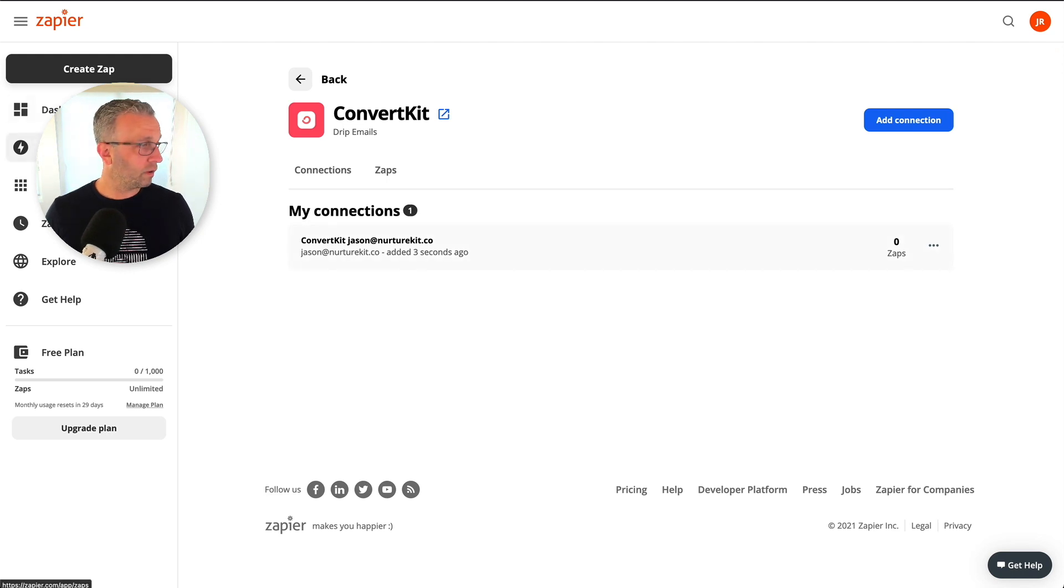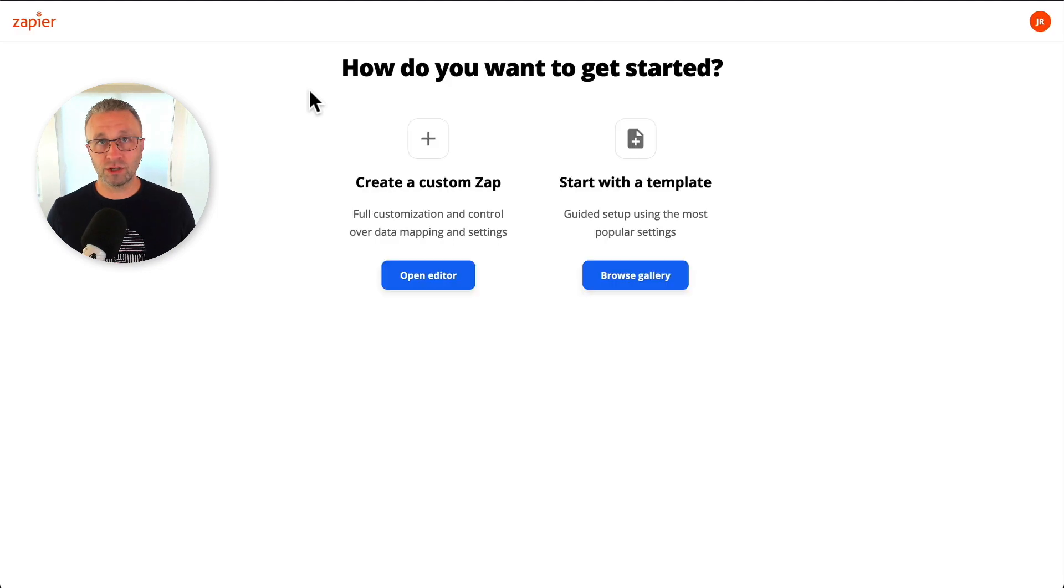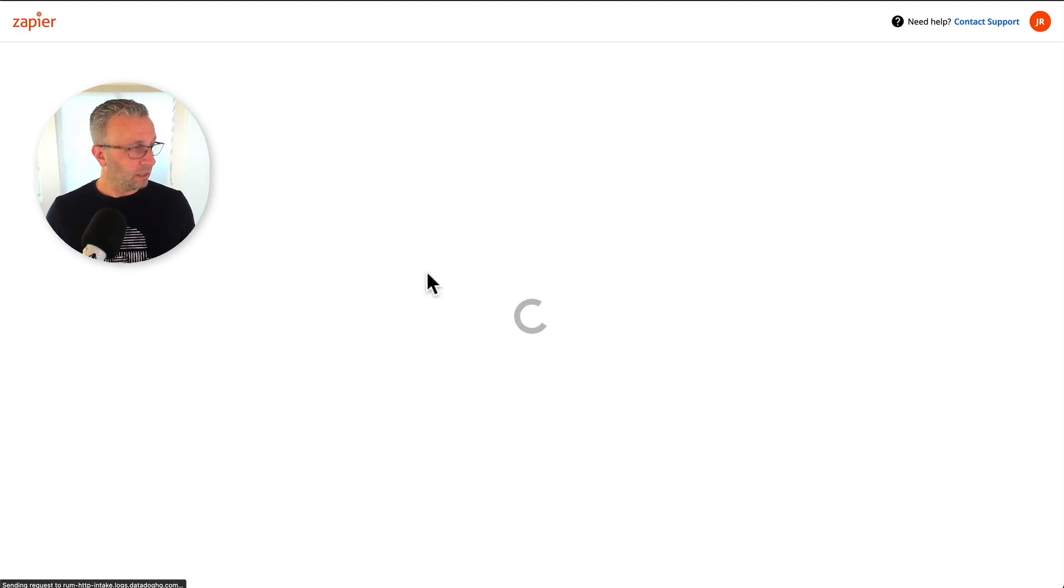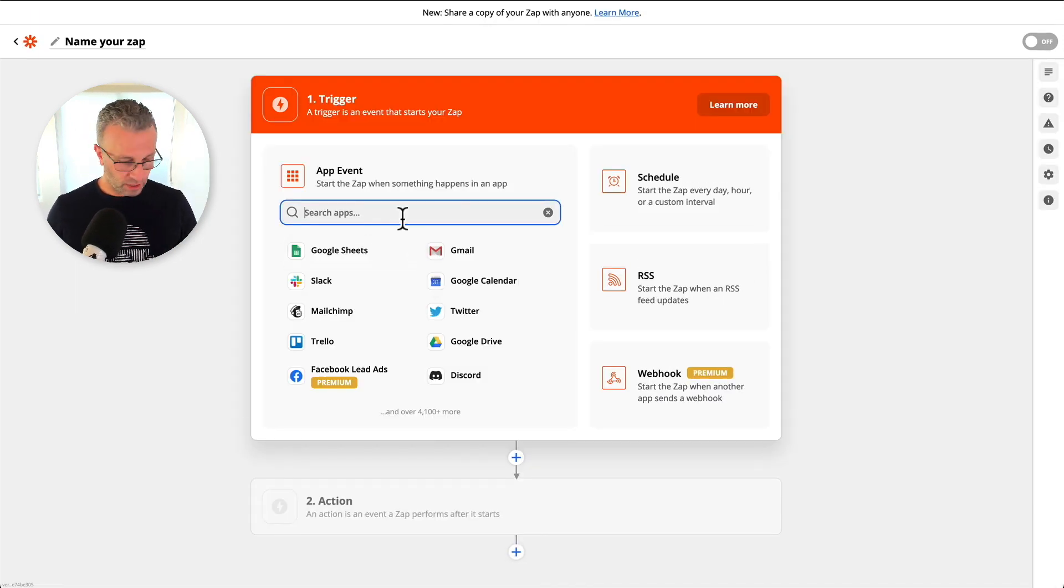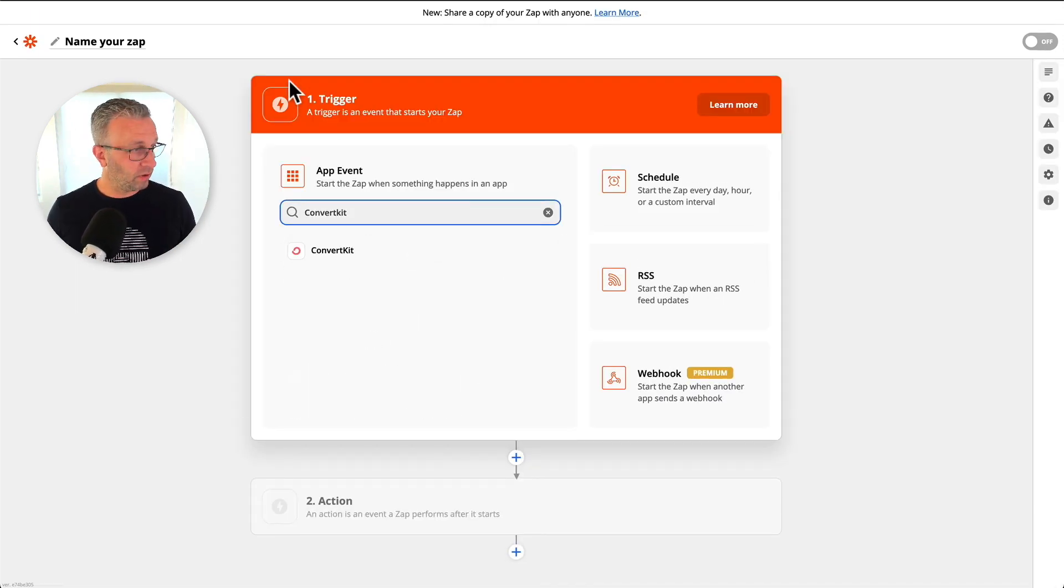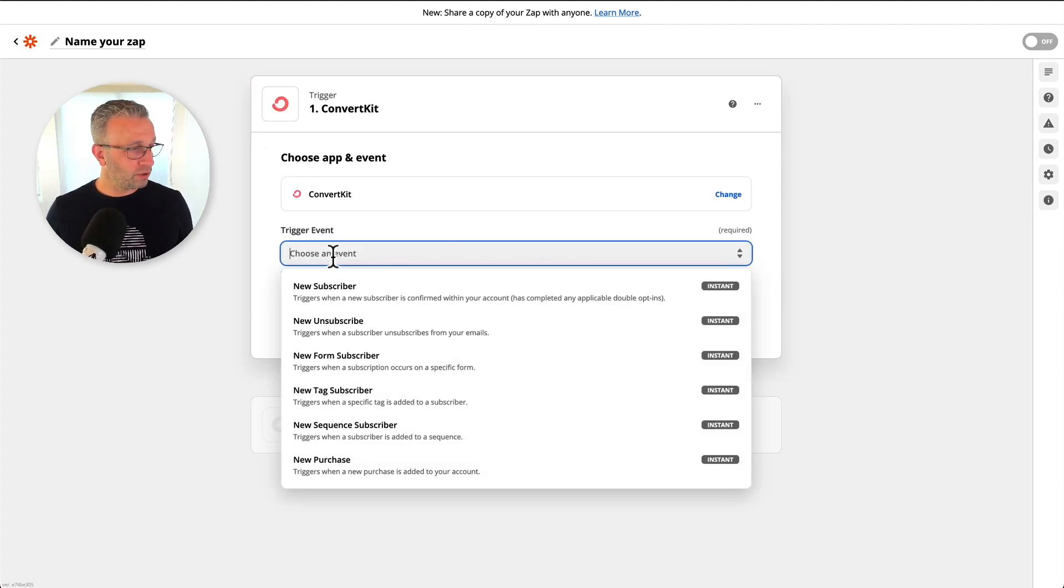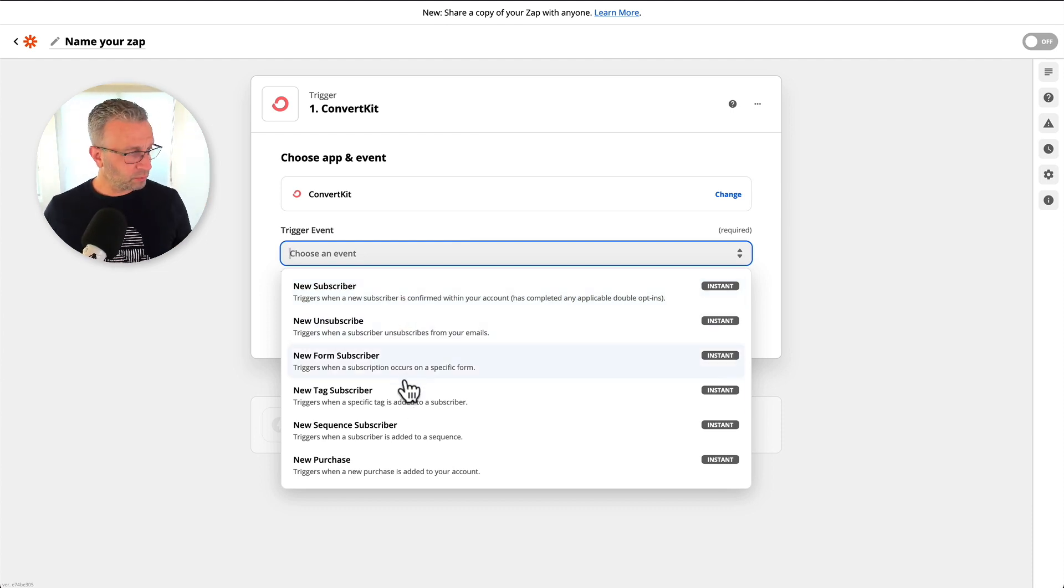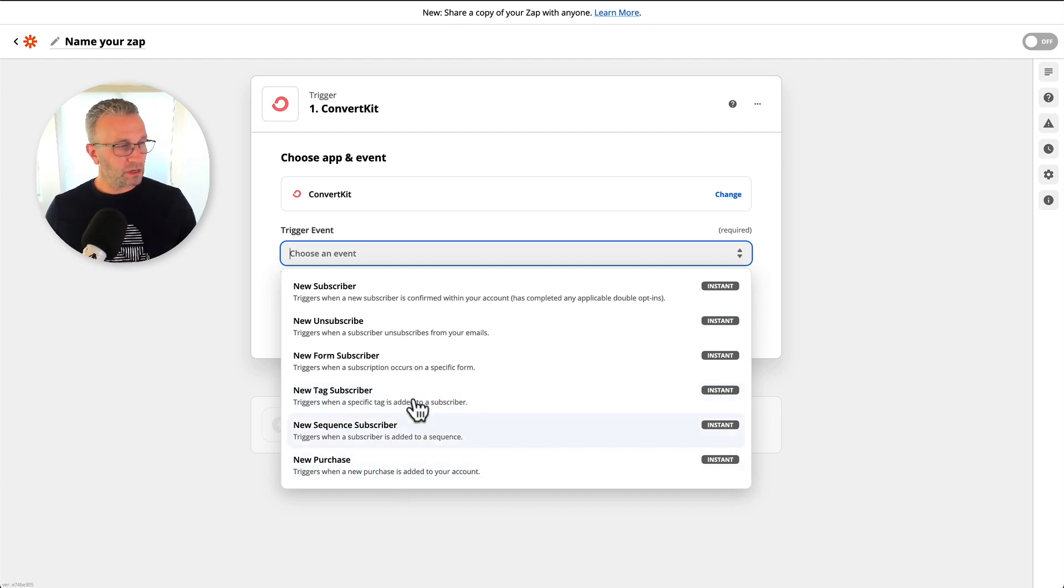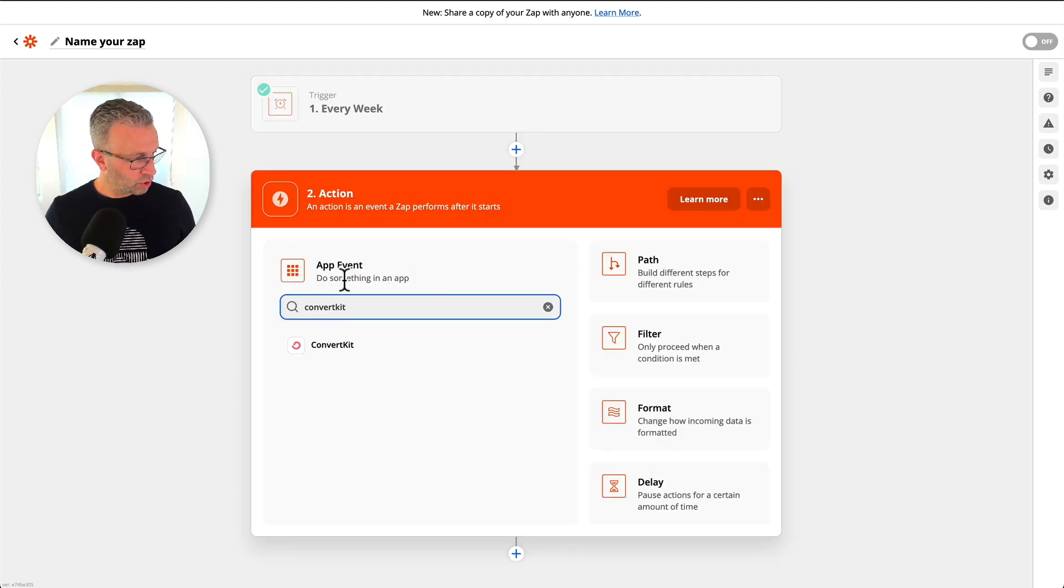Now we can go ahead and create a zap for ConvertKit that allows us to do a lot of different things. So I'm just going to show you what the triggers are so that you could get a sense of some inspiration to see what you can do. So we could do new subscribers, right? So if you want a new subscriber notification, unsubscribe, form subscribers, new tag subscribers, sequence, new purchase. So you can see there's a number of triggers that can happen.